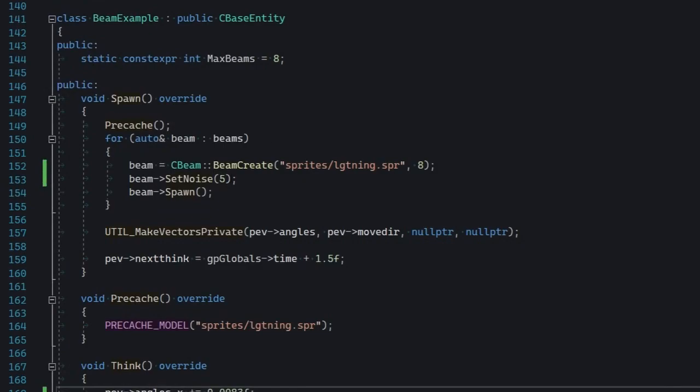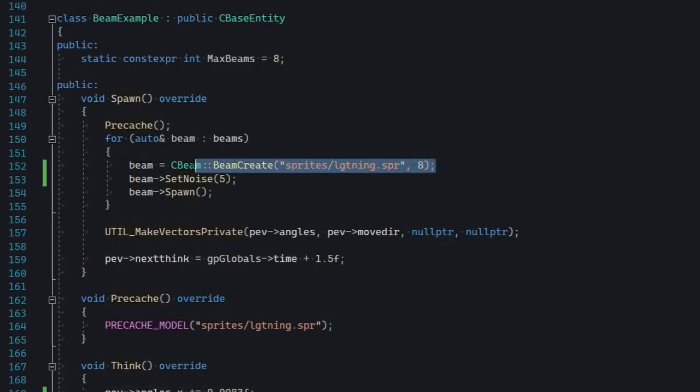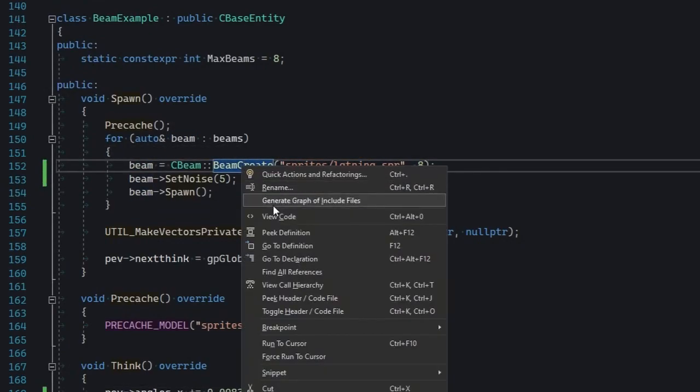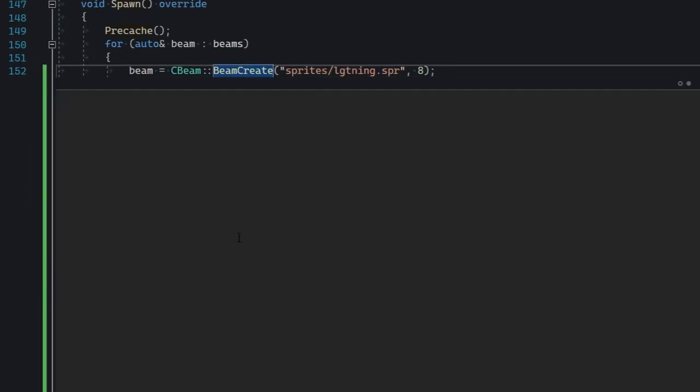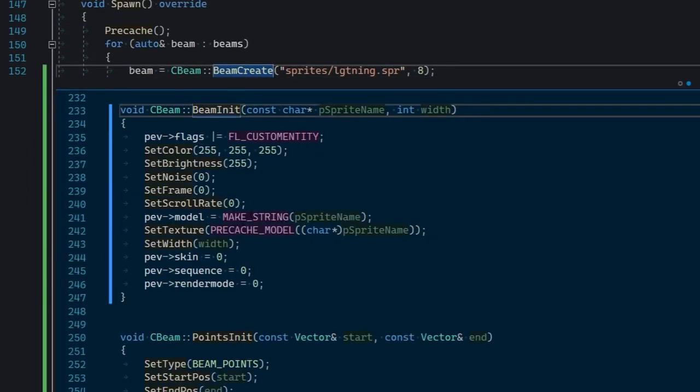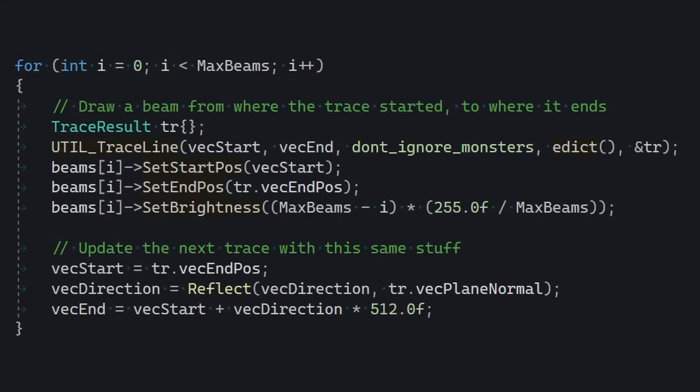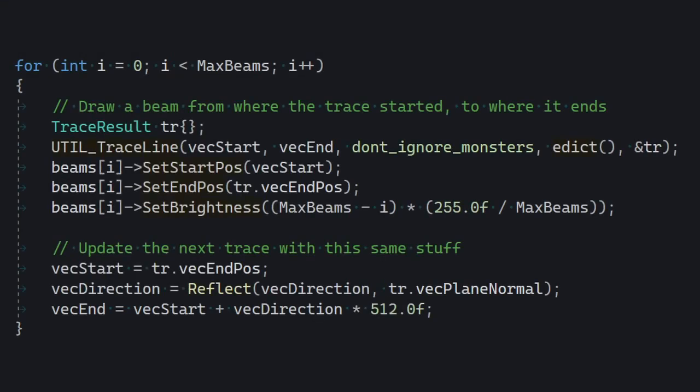And just like with sprites, creating beams is actually really simple, because you got this static beam create method here. It really does a lot of work for you. You can specify start and end positions either as points or as actual entities.